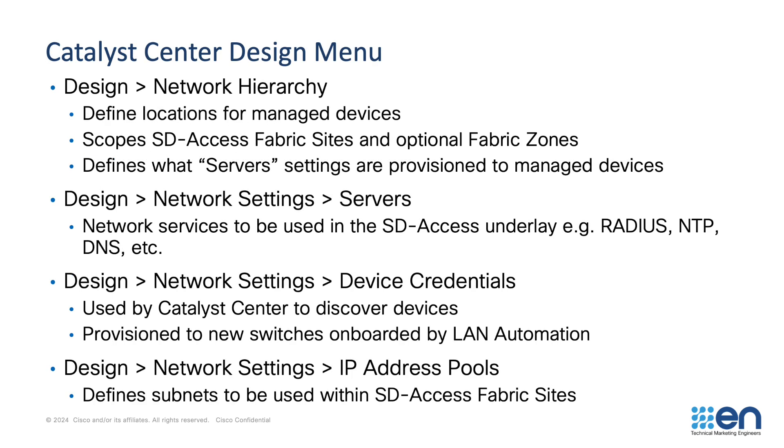In the Catalyst Center Design Menu, a network administrator needs to create a network hierarchy. A network hierarchy contains areas, buildings and floors and represents the physical and logical layout of the networks that will be managed by Catalyst Center. As we'll see in future videos, an SD-Access Fabric site starts at a level in the network hierarchy and is scoped to that starting level and all levels below. Usually, the SD-Access Fabric site starts at an area or a building in the network hierarchy.